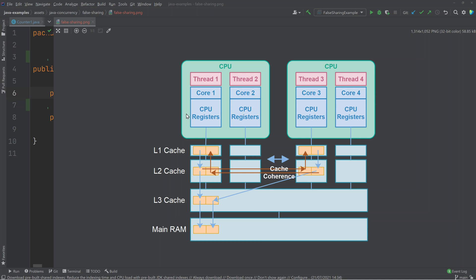When a CPU reads data from main memory, that data is transported up through the caches and kept there for faster access. The CPU does not just read a single byte at a time — that would be very inefficient. Instead, it reads a cache line, which is a sequence of bytes read from main memory up through the cache layers. This sequence is often 64 bytes, but it depends on the underlying hardware architecture — it could be 32, 128, or 256 bytes.